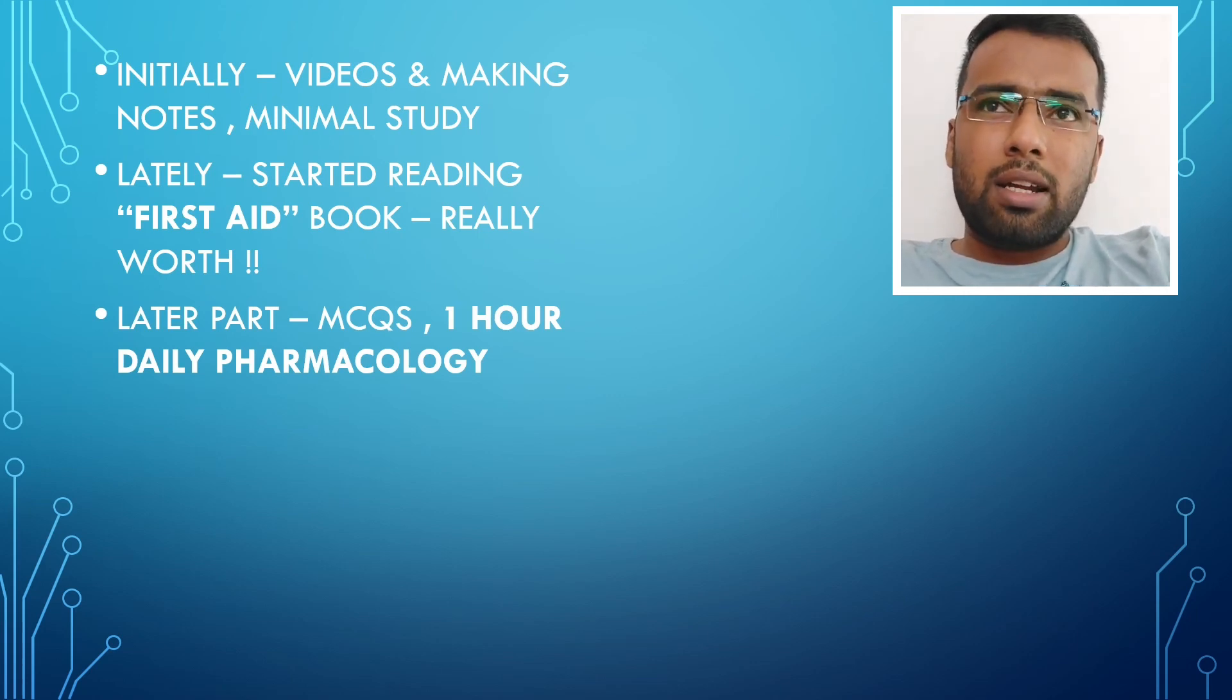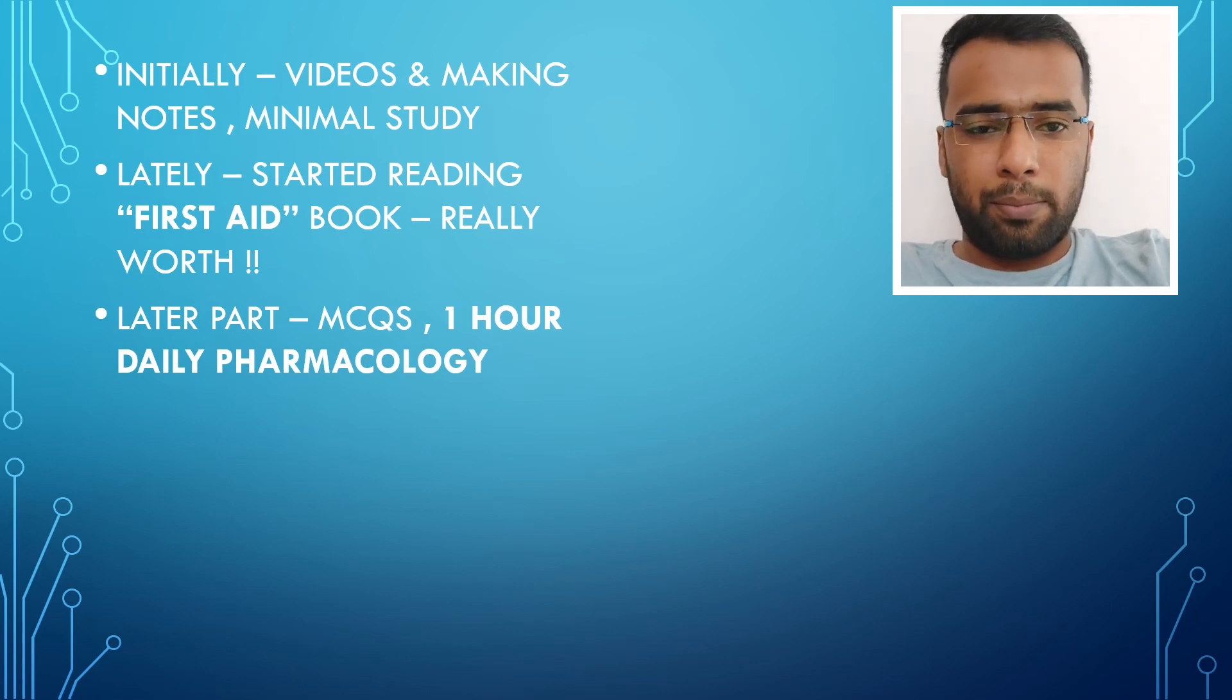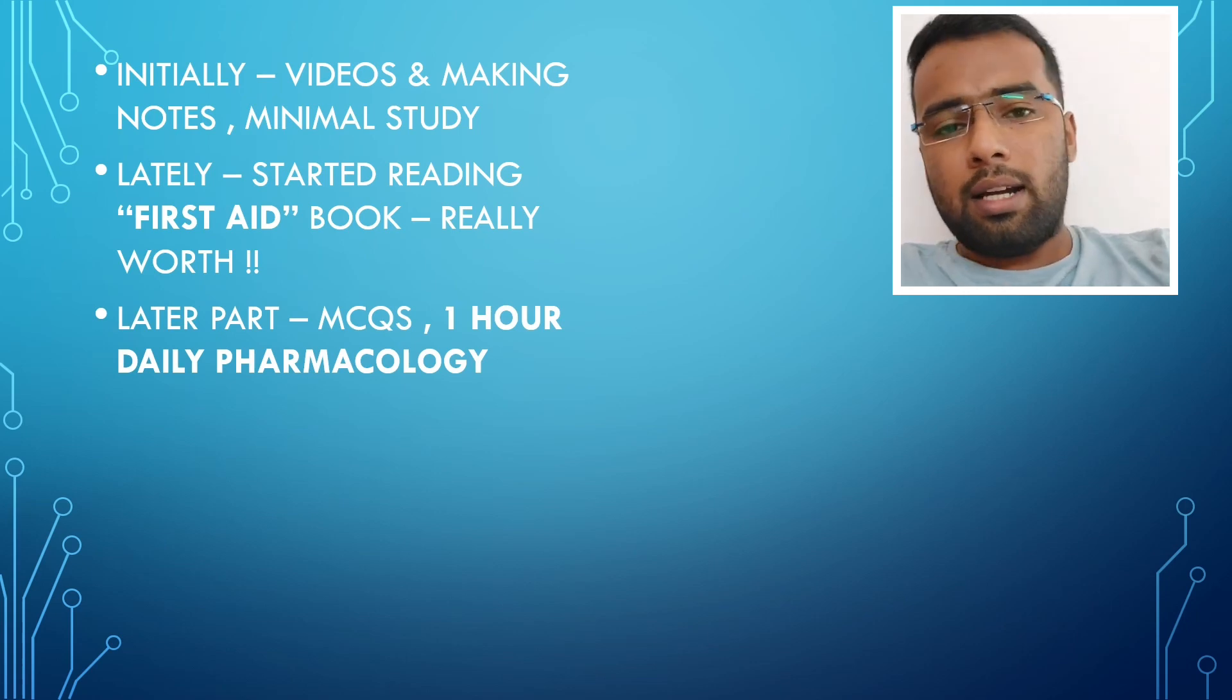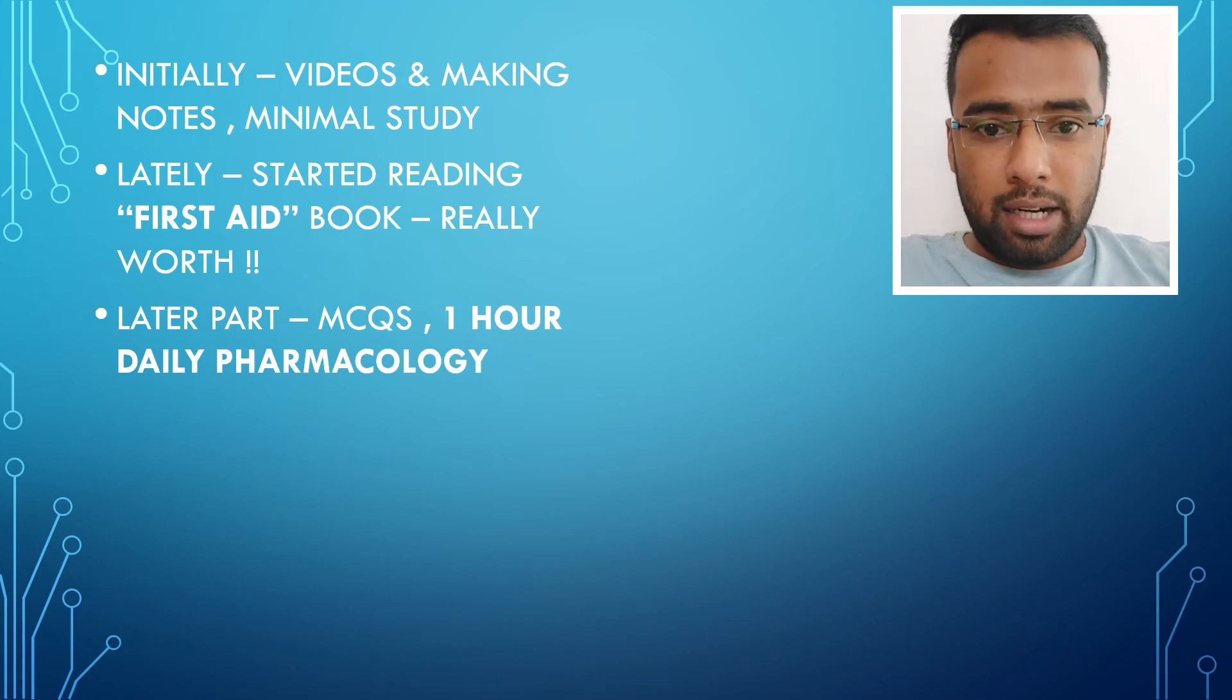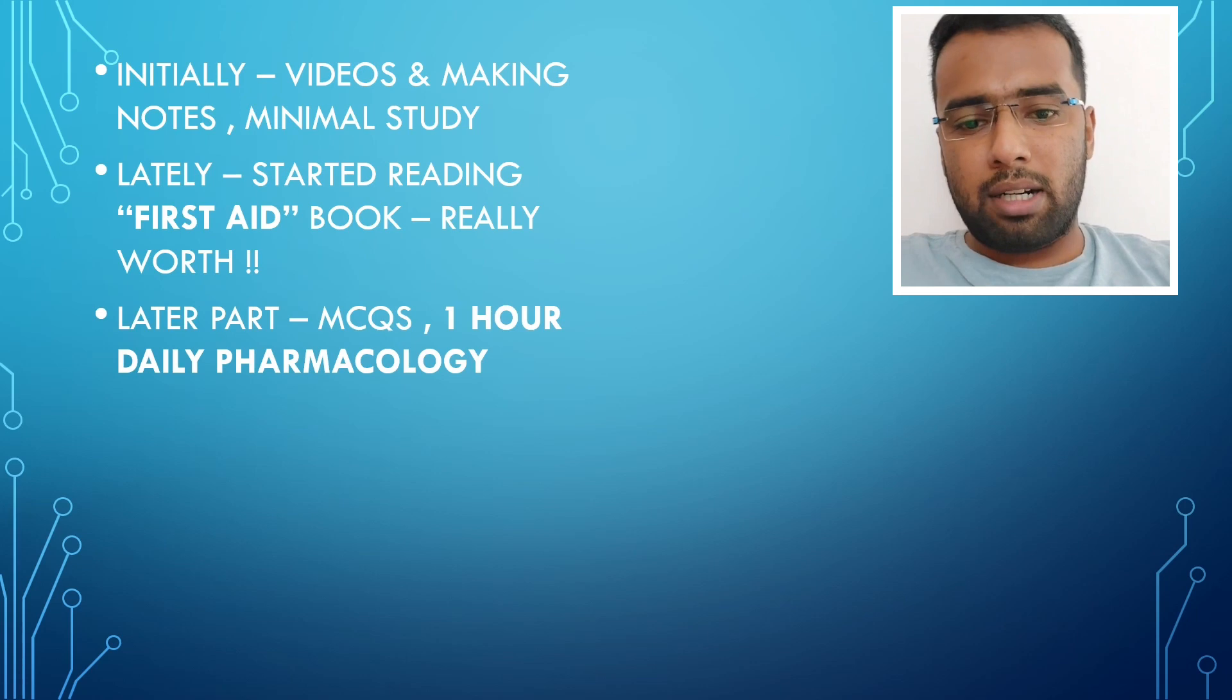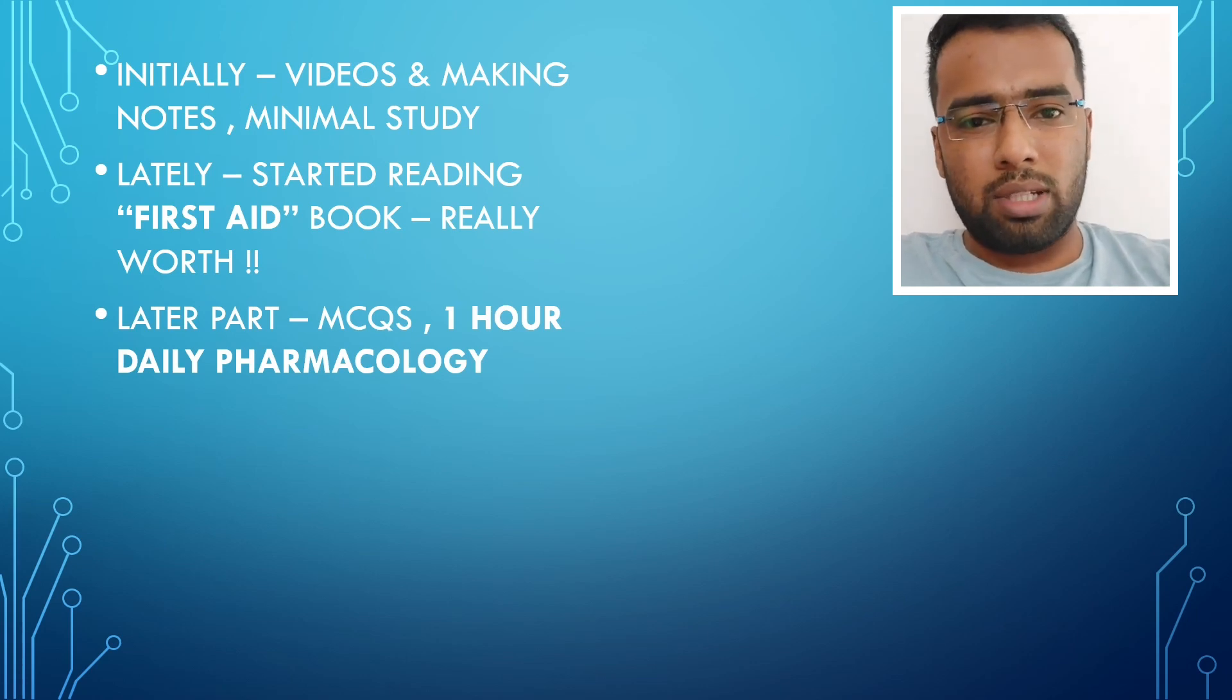I included starting, like I started reading the First Aid. Just exactly how to say is that after the NEET 21, after September only, I started reading it regularly. But just for two, three months, I would study and I stopped.